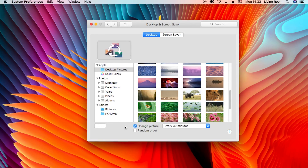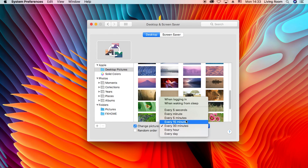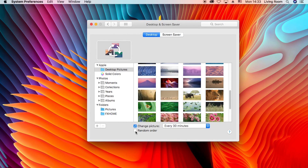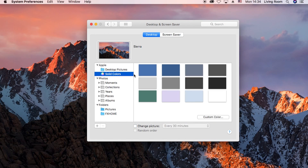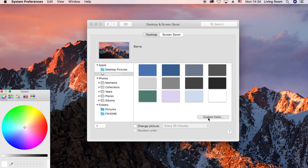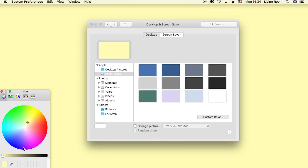What's also cool is you can enable an option to change the wallpaper automatically every 30 minutes. You can pick from several time intervals and also enable random order, so every 30 minutes you get a random picture. You can also click on Solid Colors and pick from all available colors, or customize it yourself using the custom color picker.